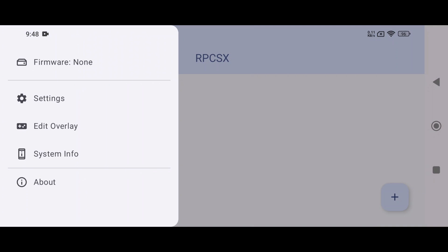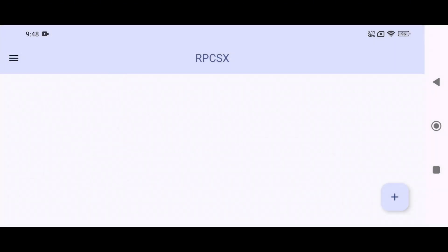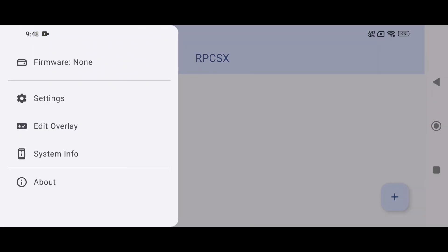At the top, we have the RPCSX branding, which looks very decent. The plus icon is used to add games. In the left corner, there's a hamburger menu that includes several options.